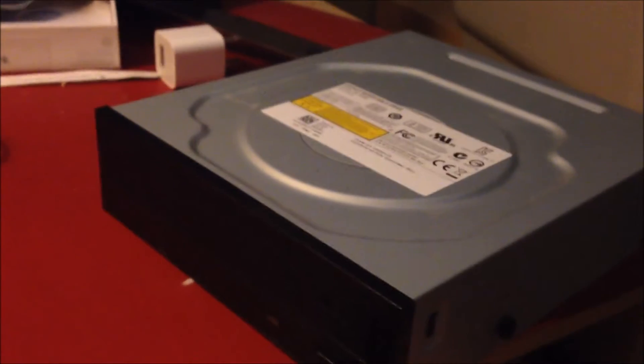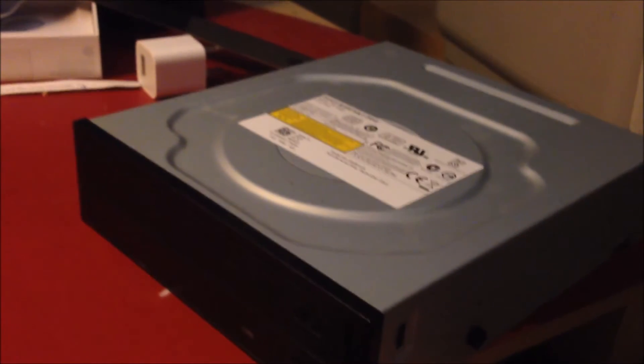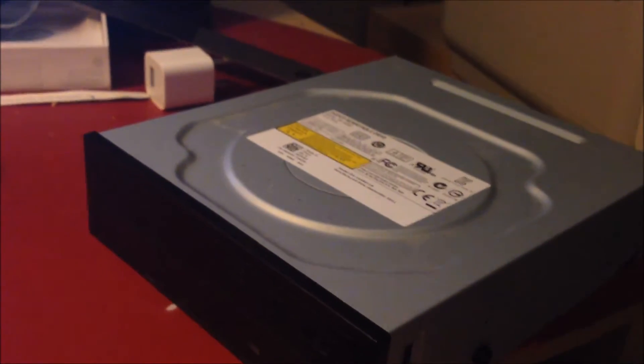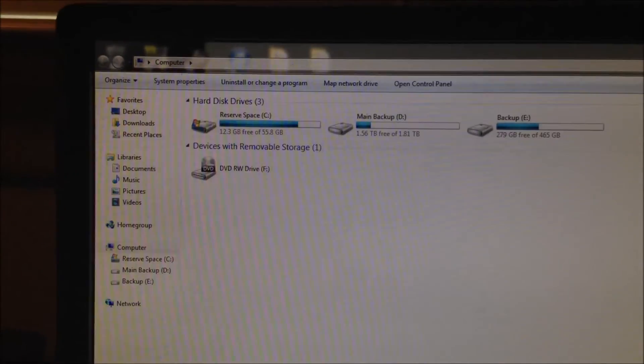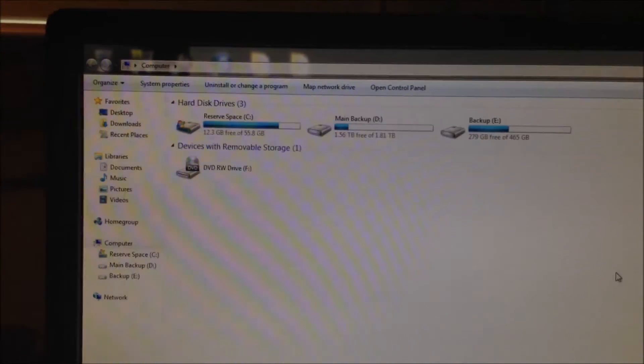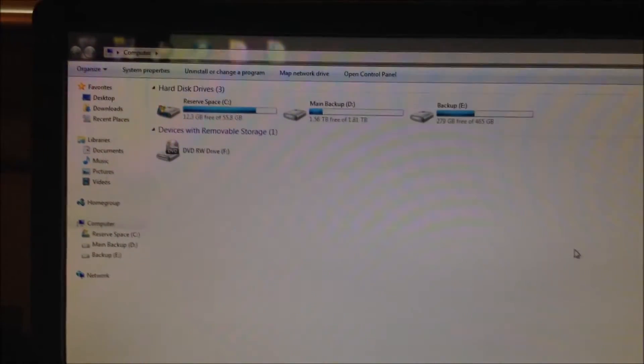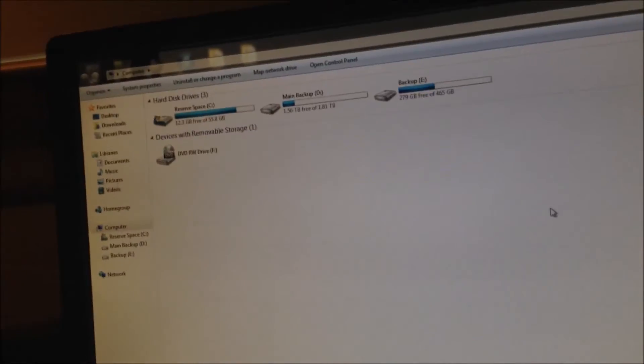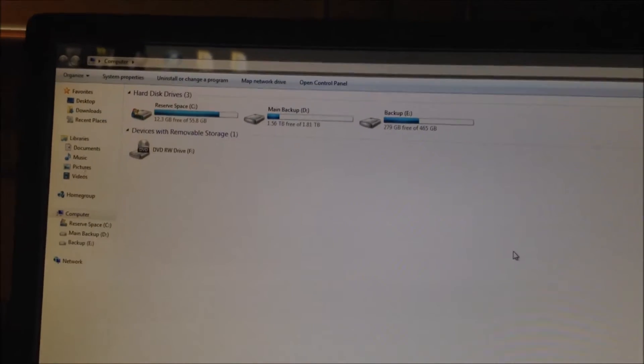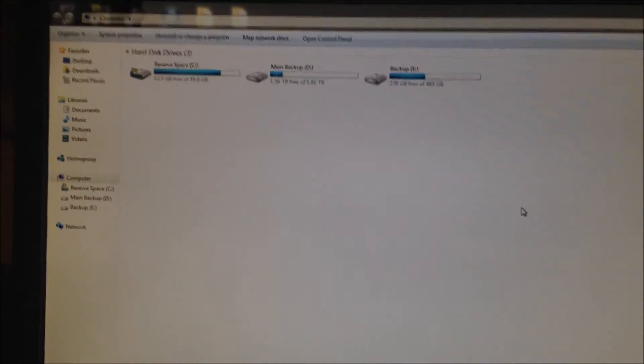And let's see, open up my computer here so you can have a look. And you can see that the drive is recognized already by my computer. Just to show you I'm not tricking you here, I'll turn the power off on the power strip, and it disappears.